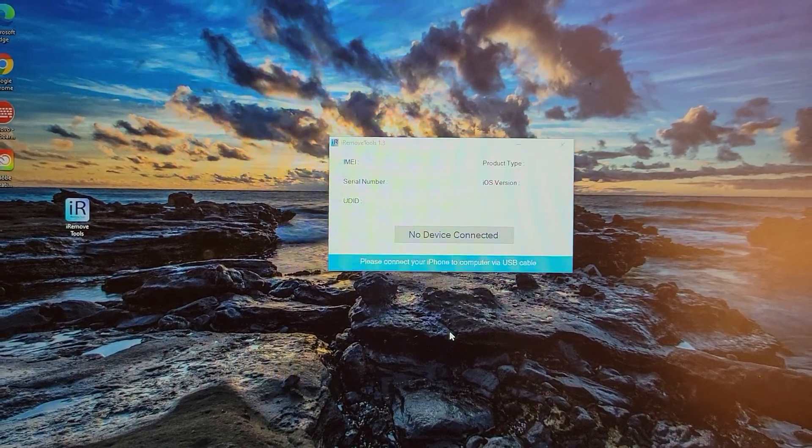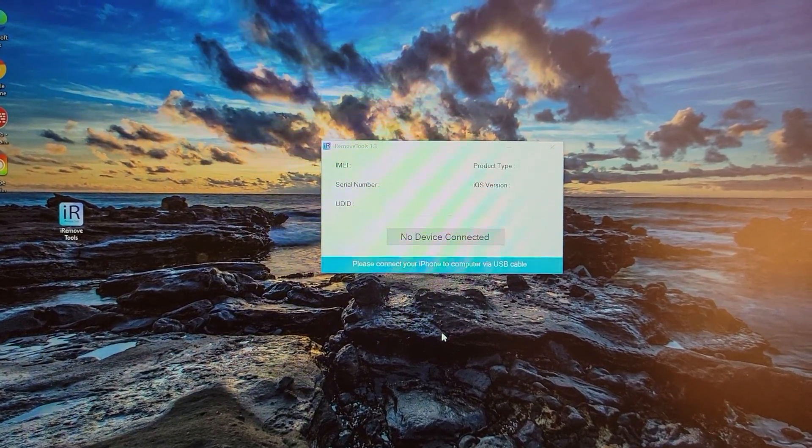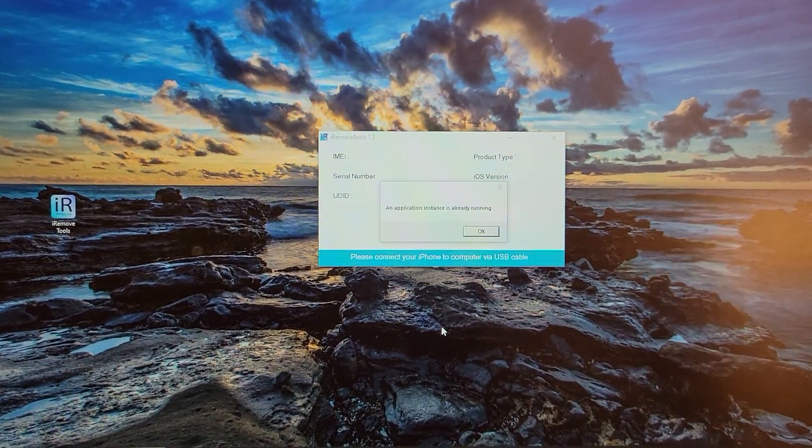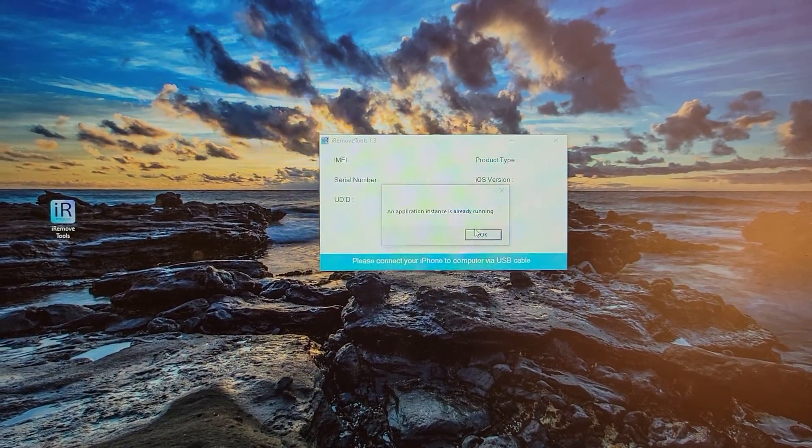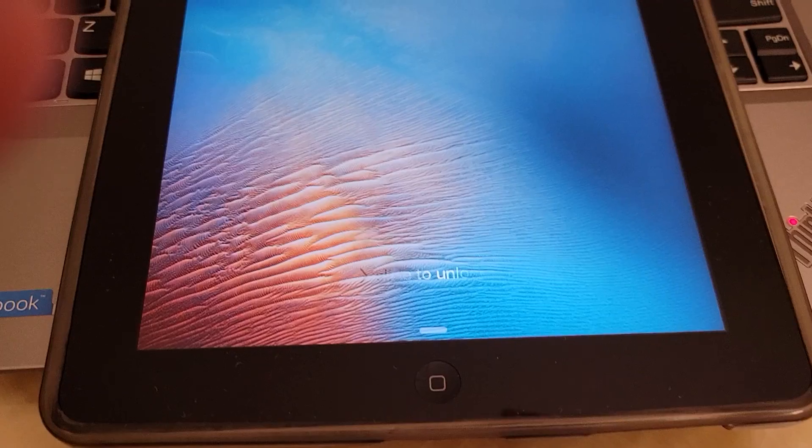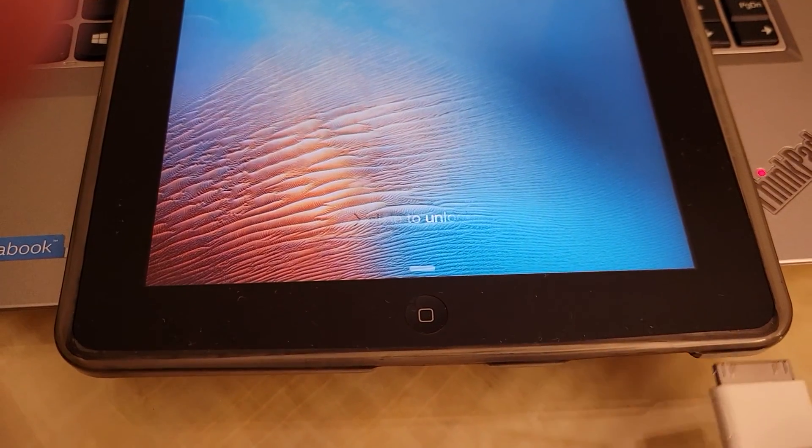So once iTunes is installed onto your computer, you open this application back up, then you plug in your iPad.